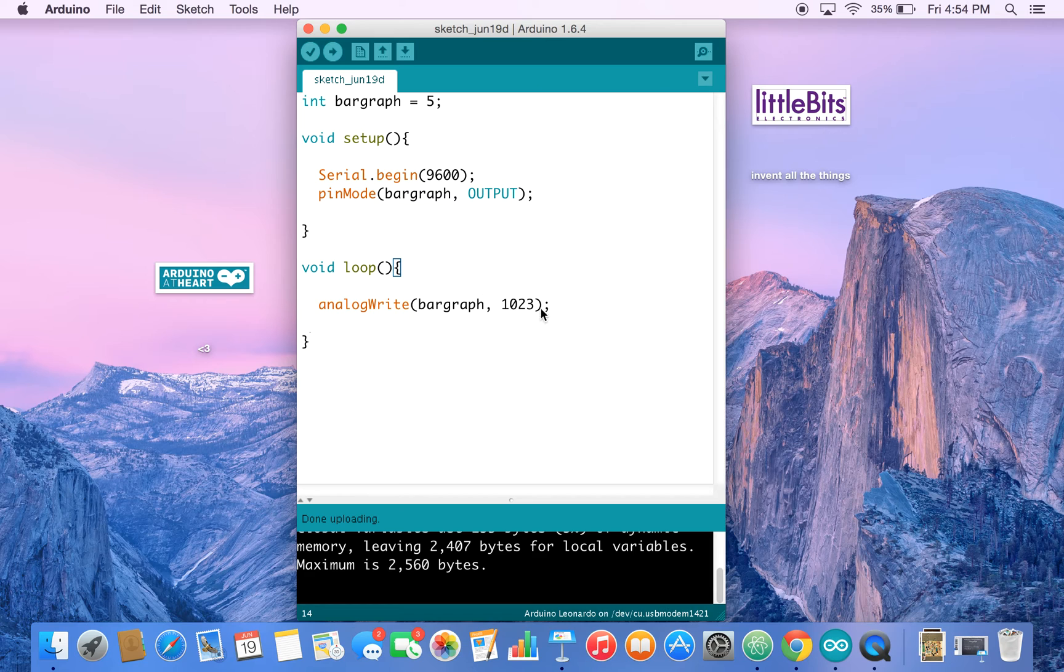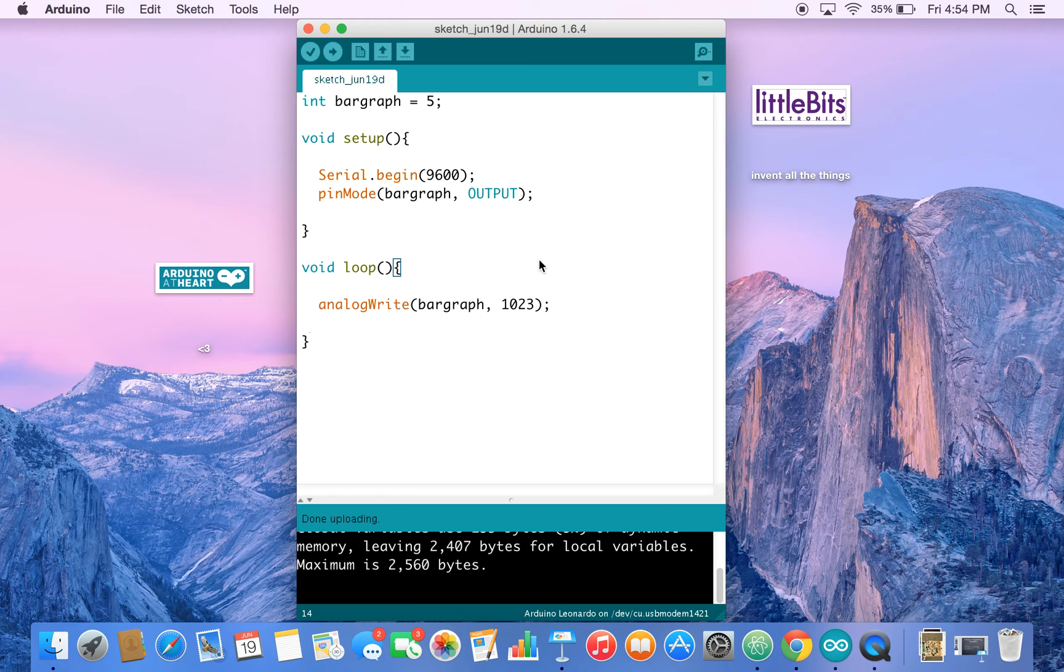So feel free to play around with this number and see how your bar graph reacts. And that's it. So we'll move on to the next screencast.